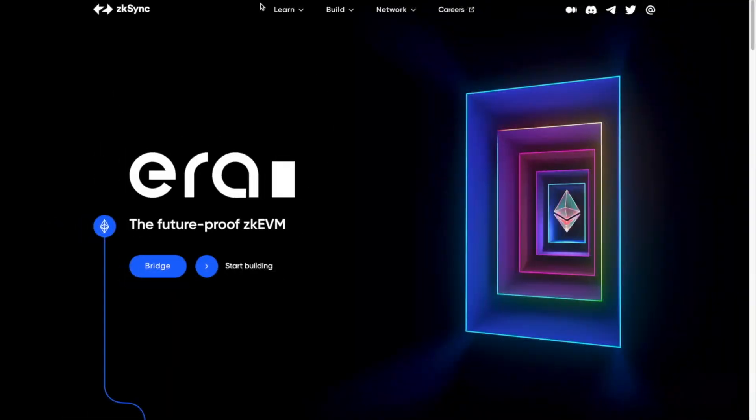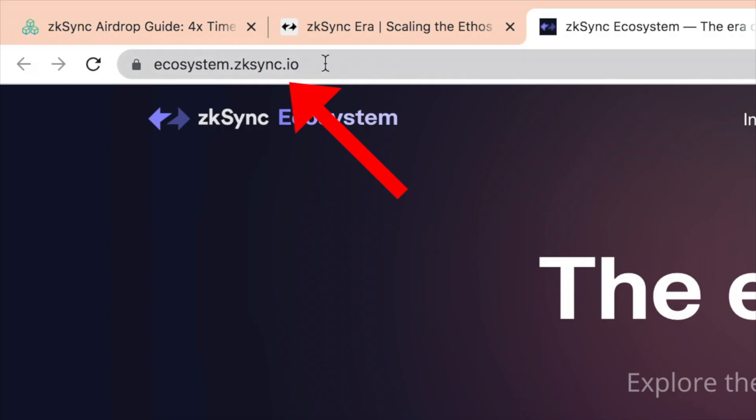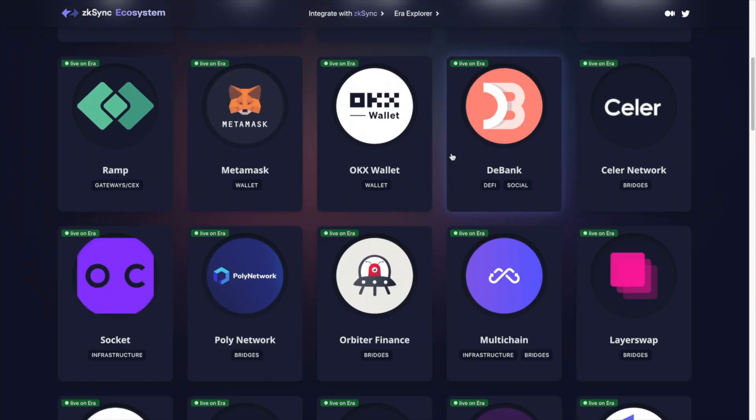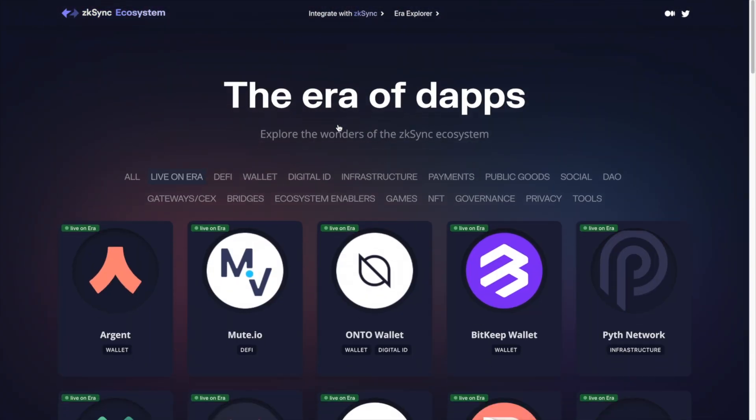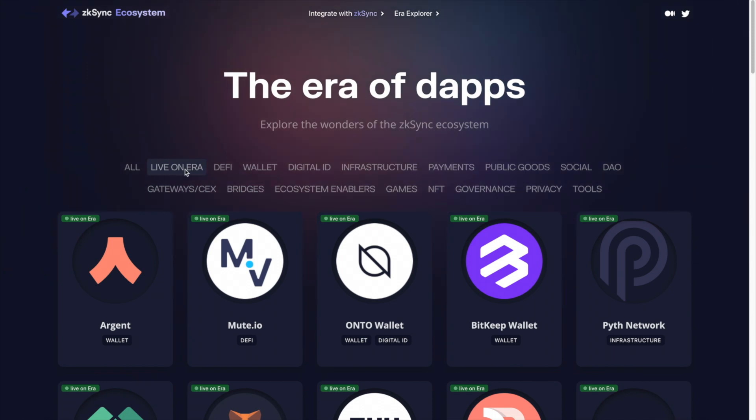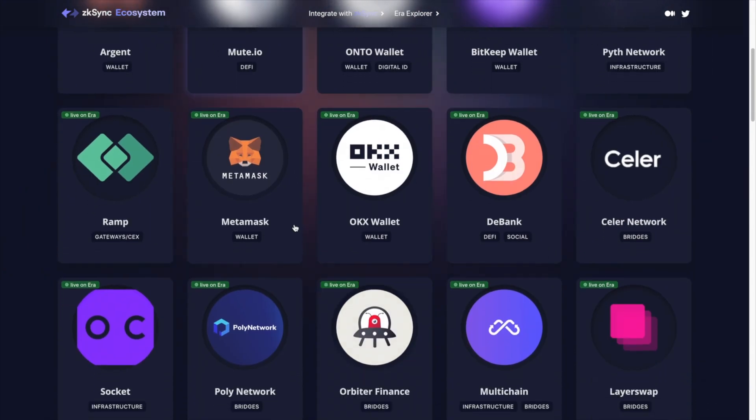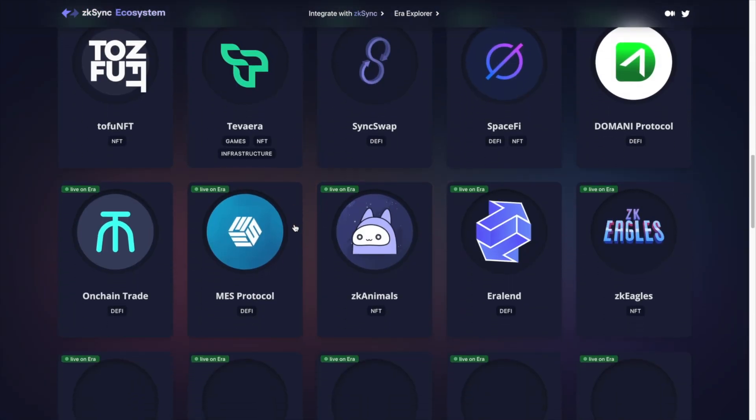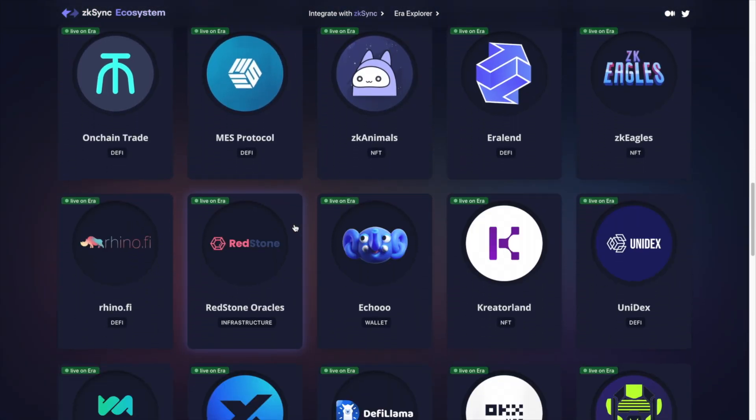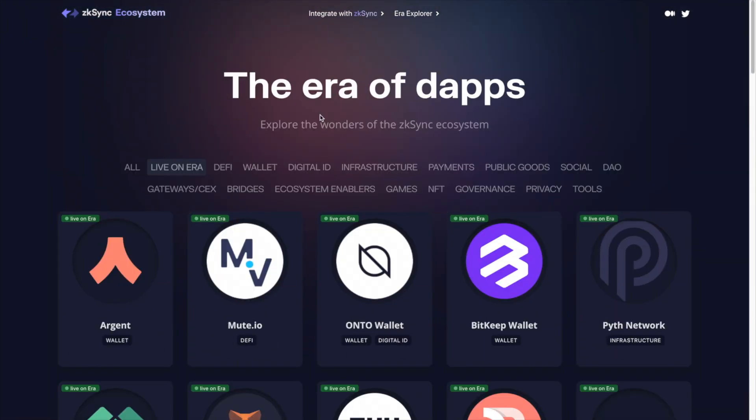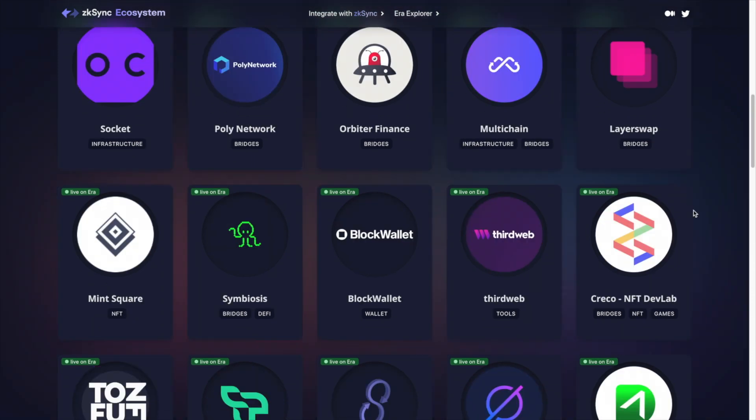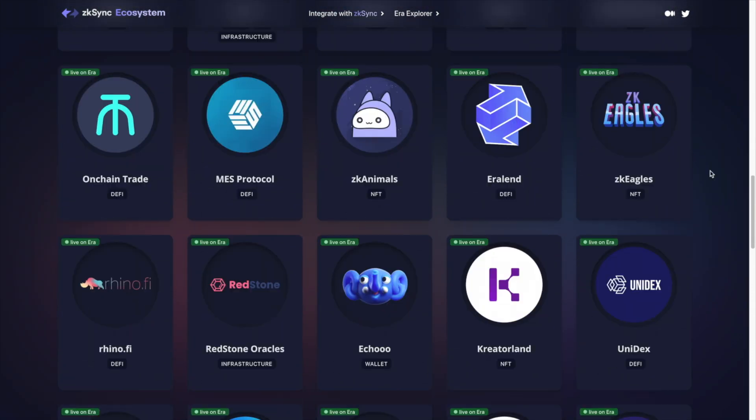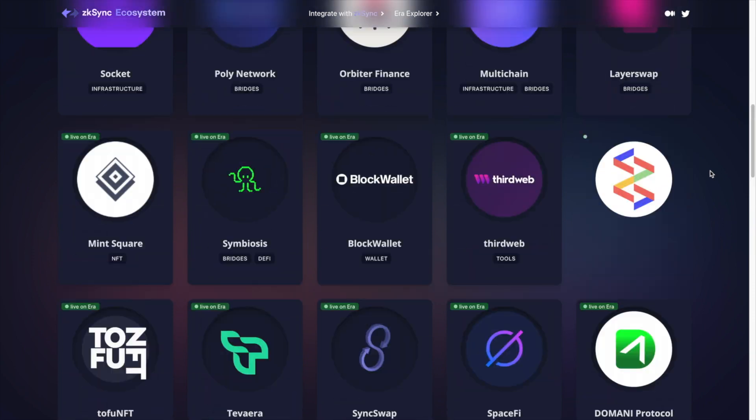So long story short, you can go to ecosystem.zksync.io and you can see all of the apps that are currently live on the Aira mainnet. Once you land on this webpage, you could just click live on Aira. Now, not all of these apps you can interact with. However, the more of these that you use and the more transactions you make, the more likely you are to potentially qualify for the airdrop.